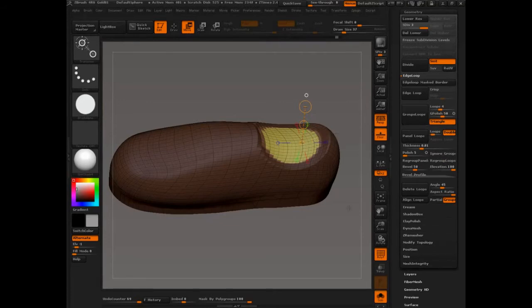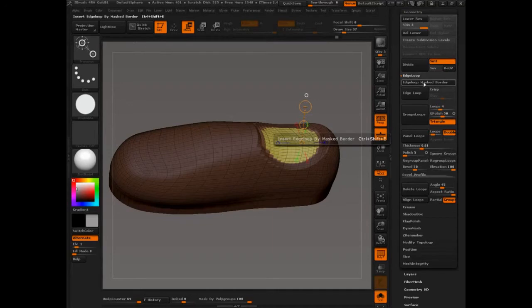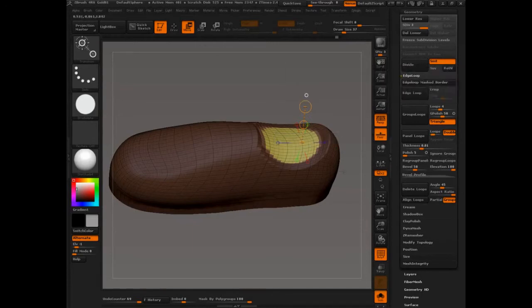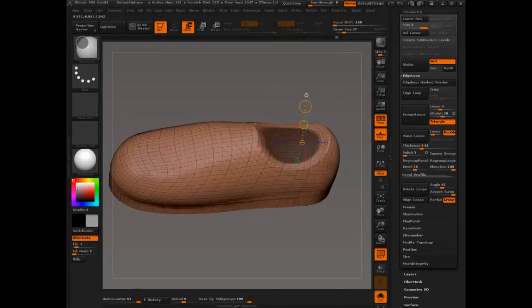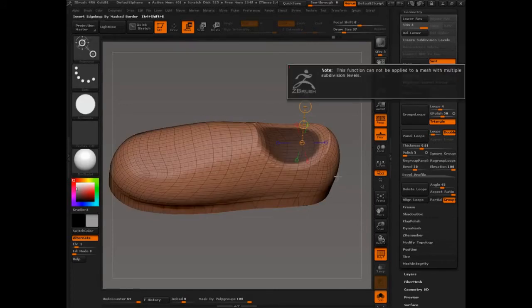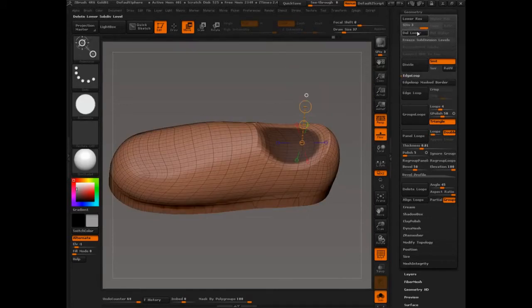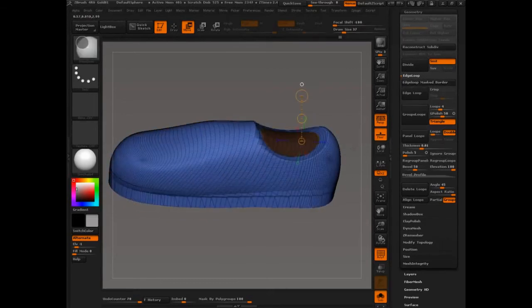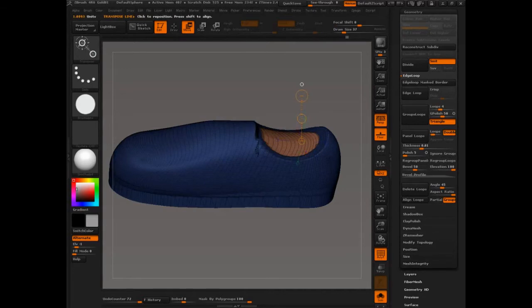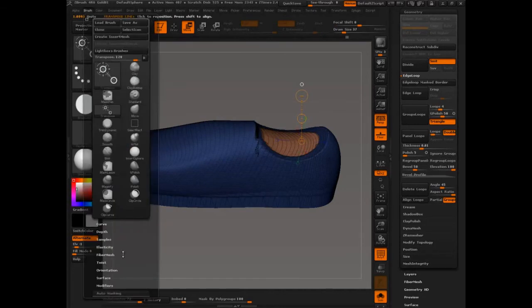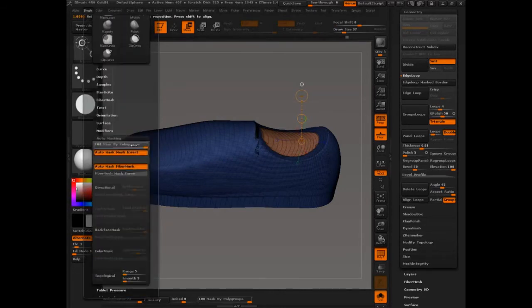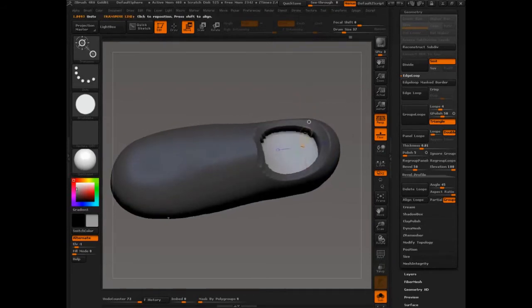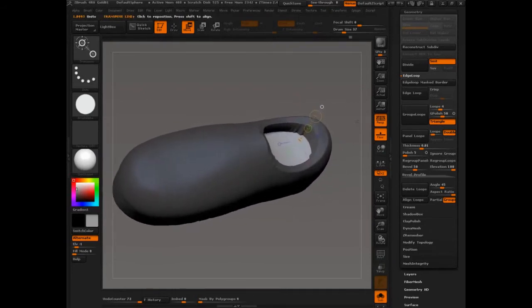But let me just introduce one advancement since we're getting to the end. The one most significant advancement is this guy, edge loop masked border. And in fact, but the problem with that of course is you can't have subdivision levels. So we can say alright, well that's fine. Edge loop masked borders. And now, let's turn mask by poly groups off for now. Now you can see that's pretty clean edge that we get in there.